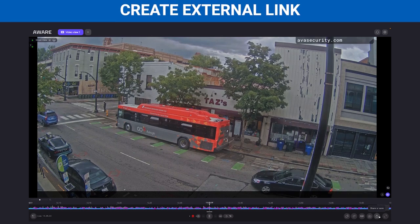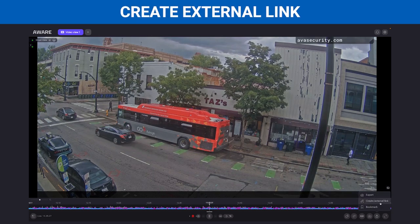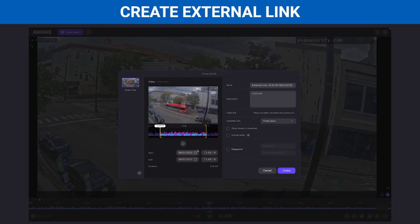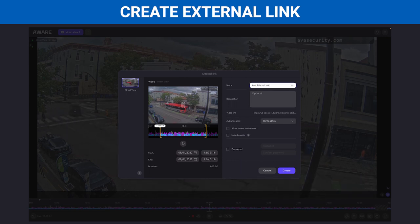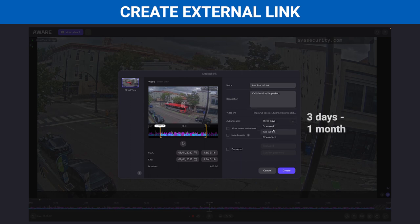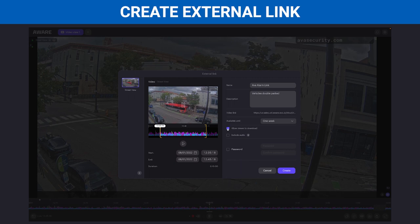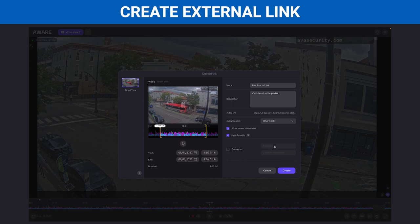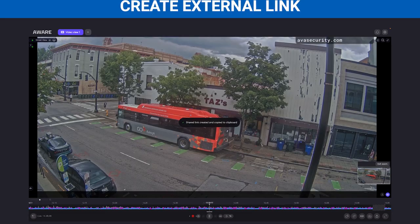To create an external link for the cut video, select Create External Link and repeat the same steps to cut and rename the video. You can now add a description that will be included when you upload the external link anywhere. Choose how long you'd like to keep the video available for viewing. You can also enable viewers to download, include audio, and password protect the video. Once you create that, the external link will be copied to your clipboard for you to send out to any third party.